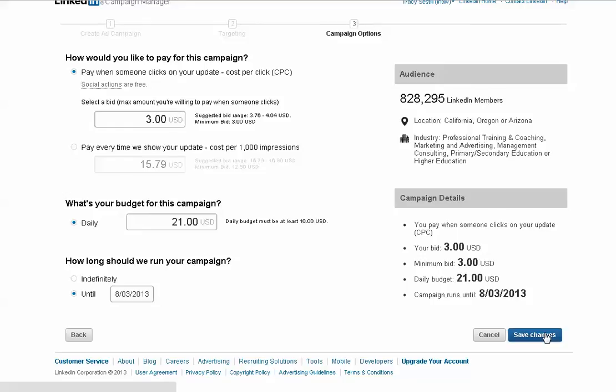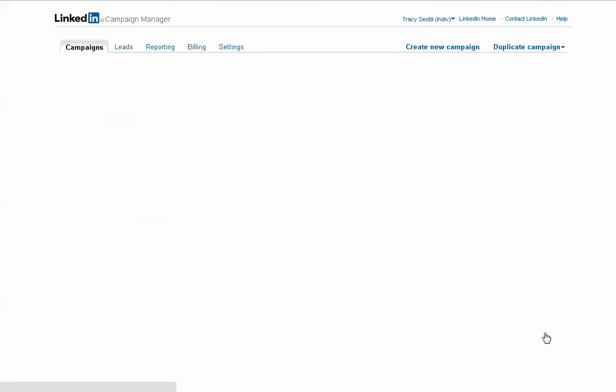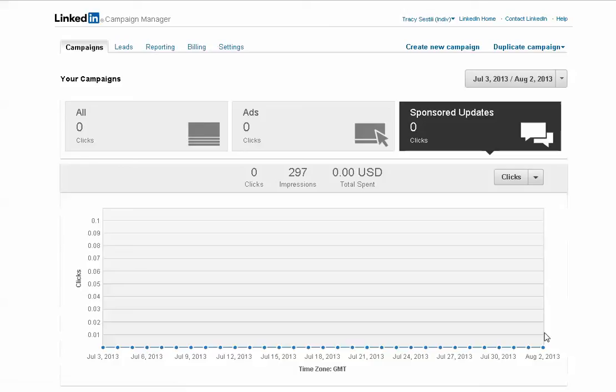And with LinkedIn ads, one thing you should know is that they go live almost immediately. As soon as you click save changes, your ad is live. So then you can just come back here and look on your advertising dashboard and see how your ad is doing.